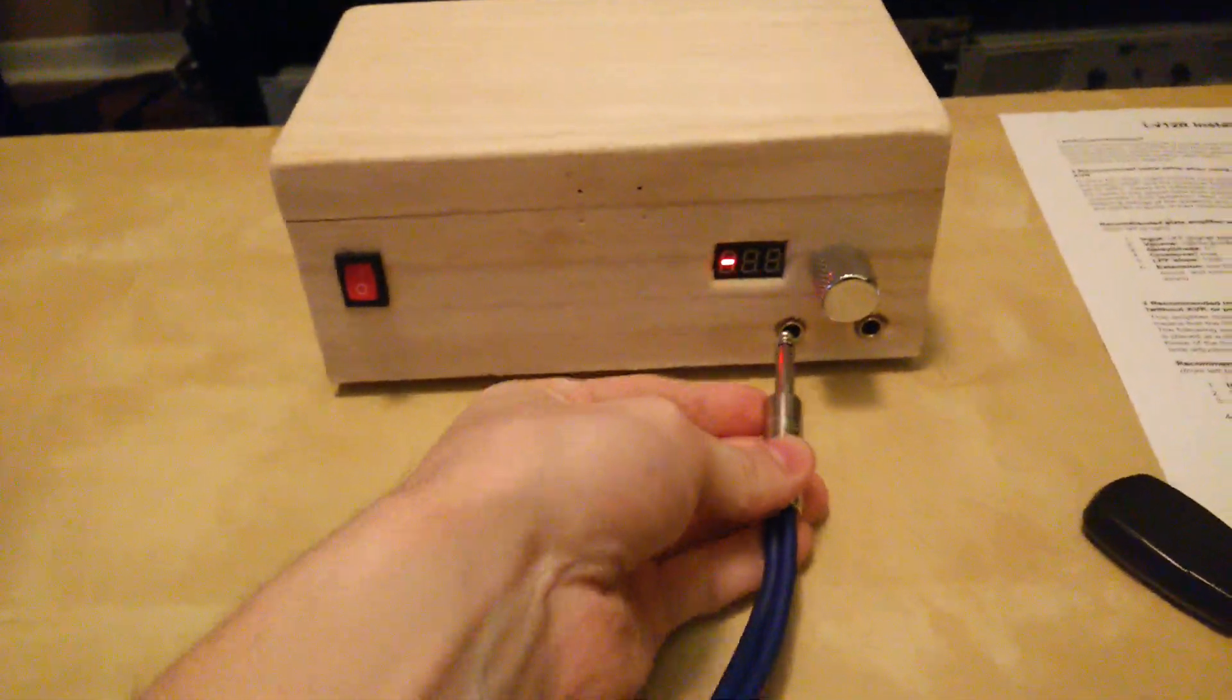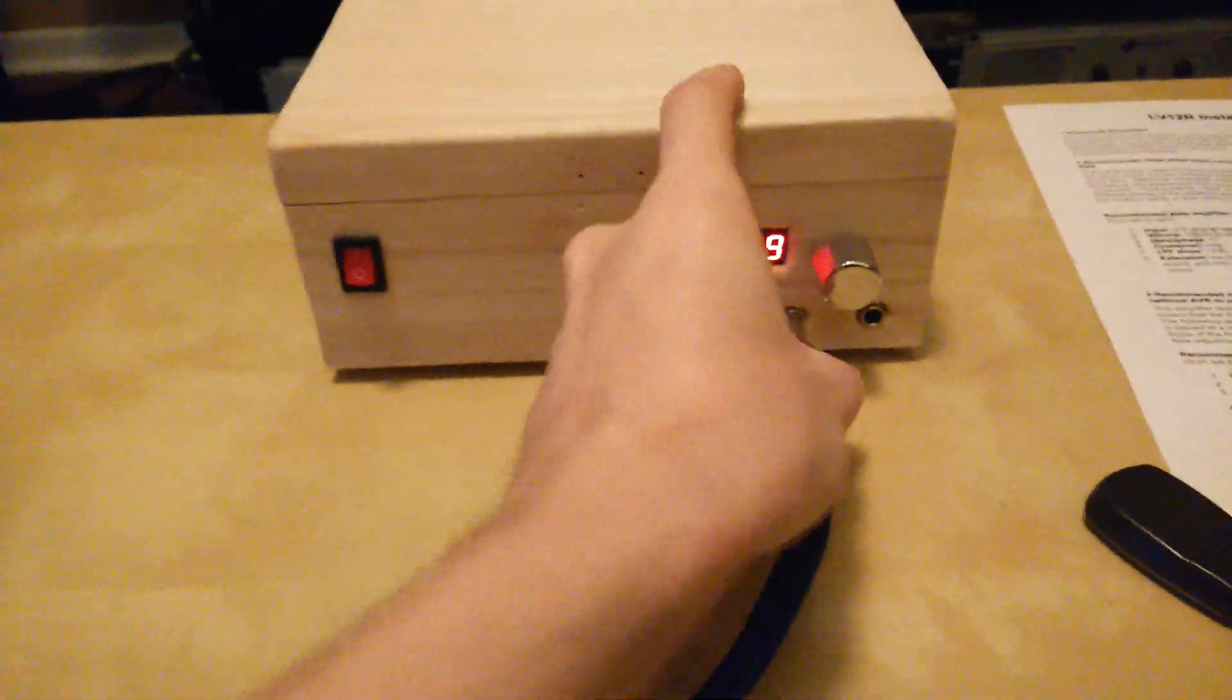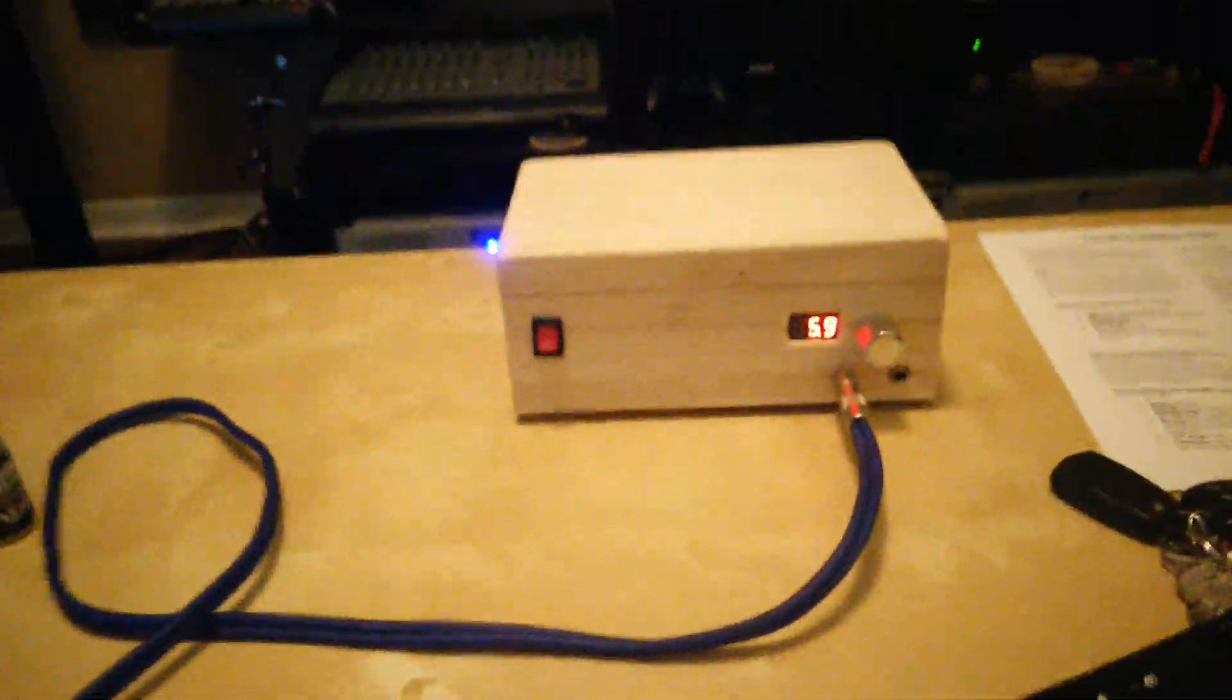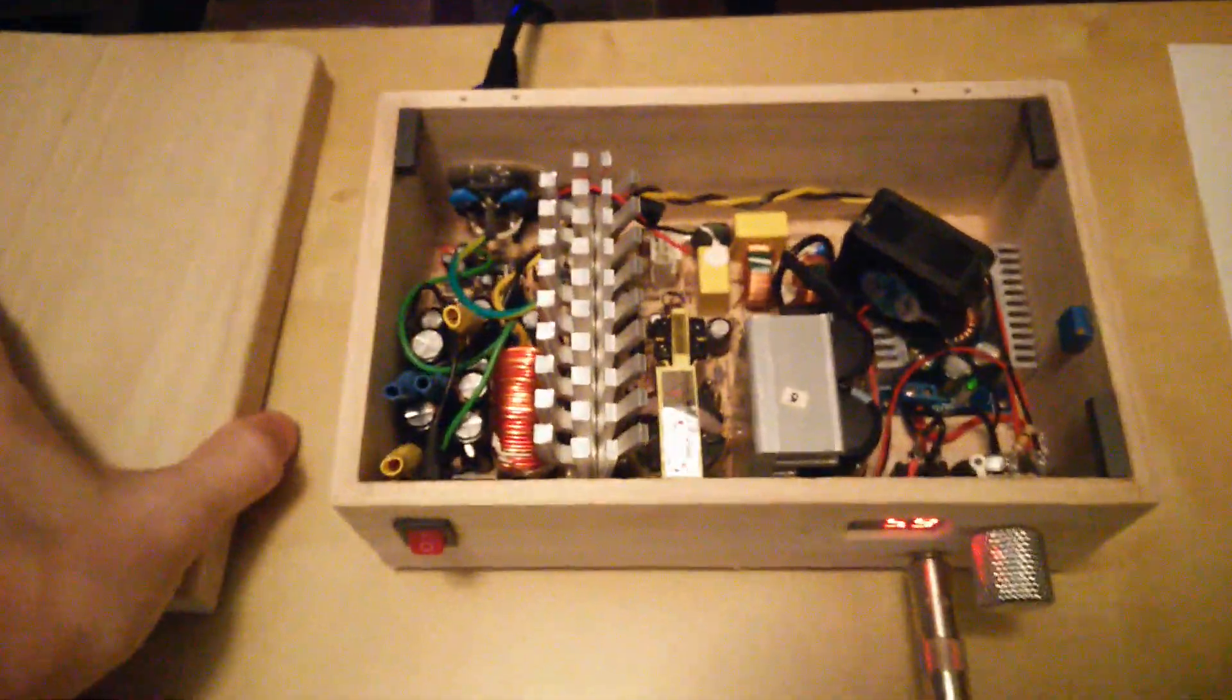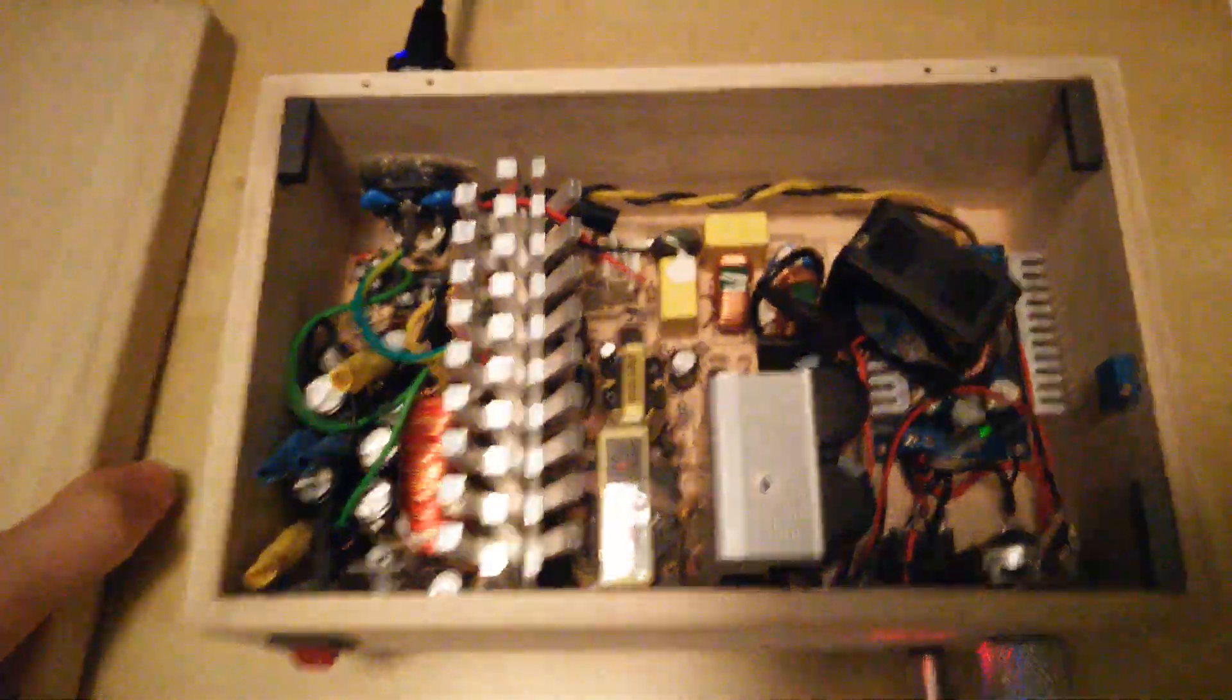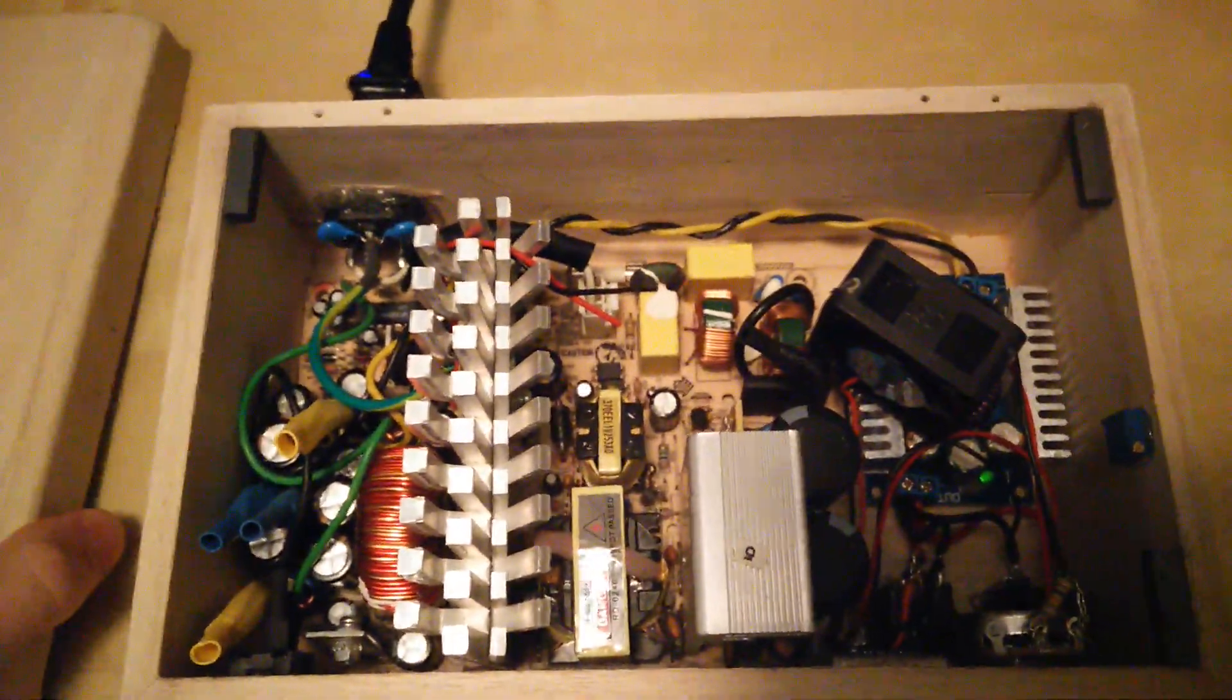Guitar jacks. And it plugs in. Using a computer power supply and a regulator. Pretty simple stuff.